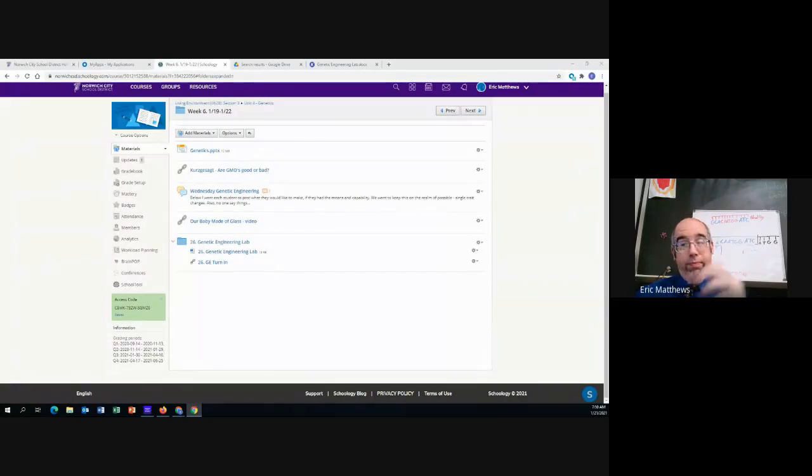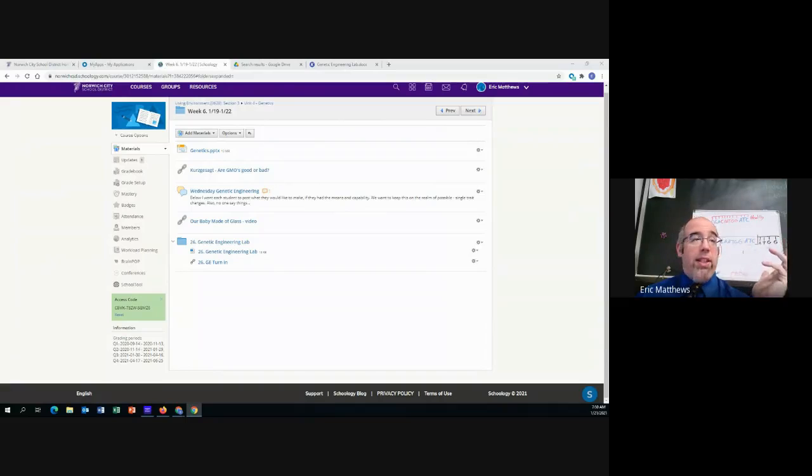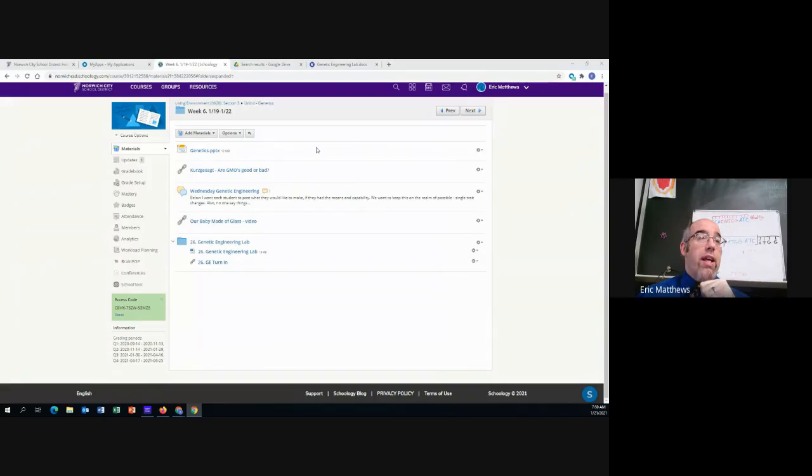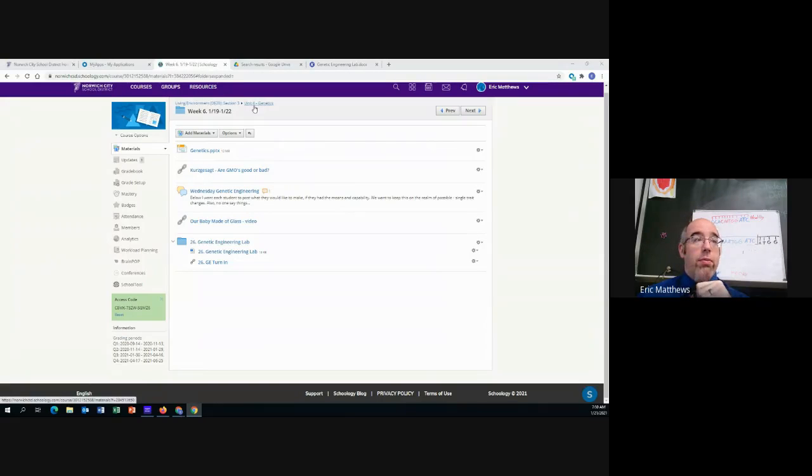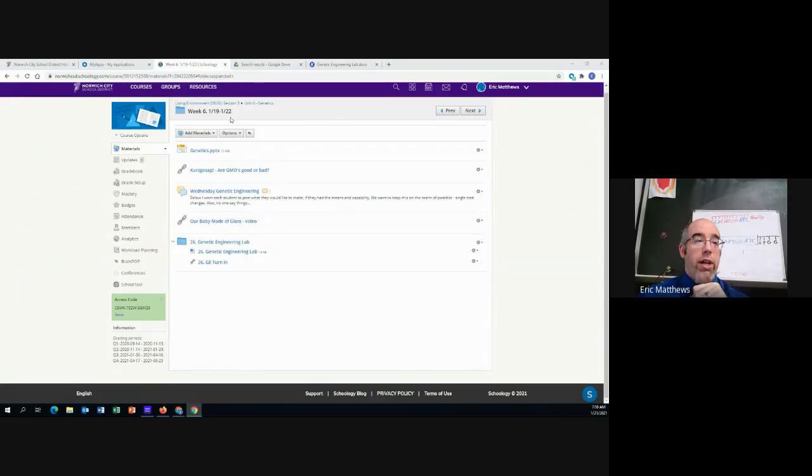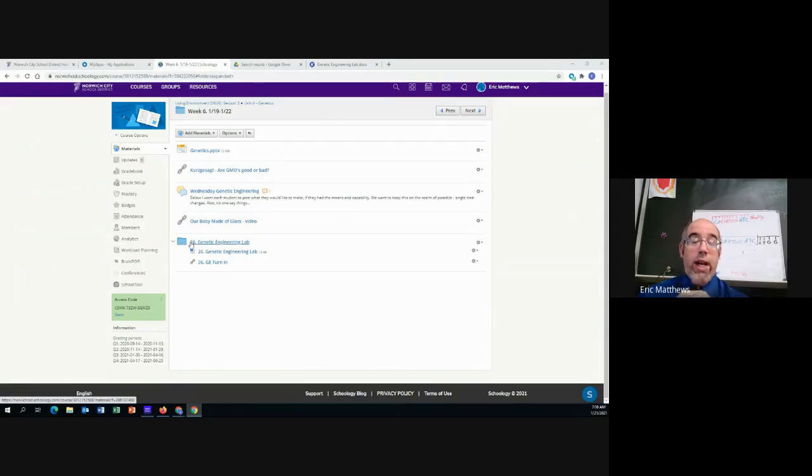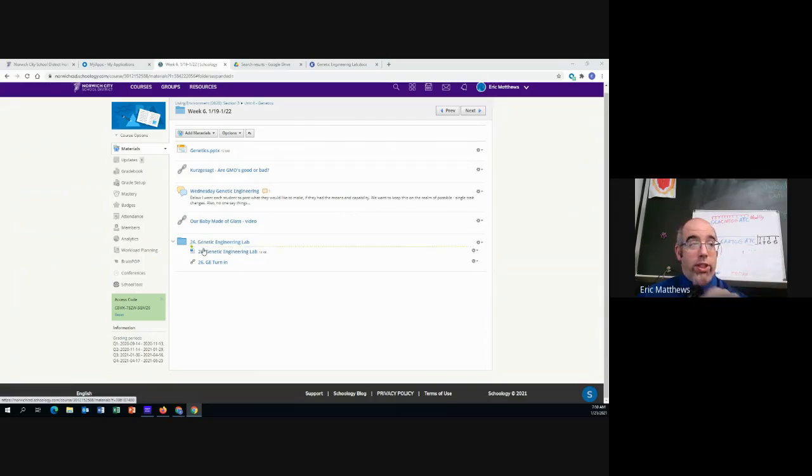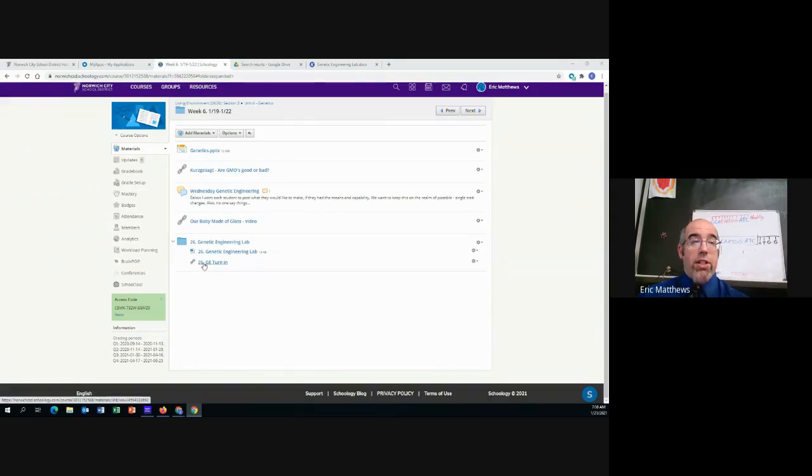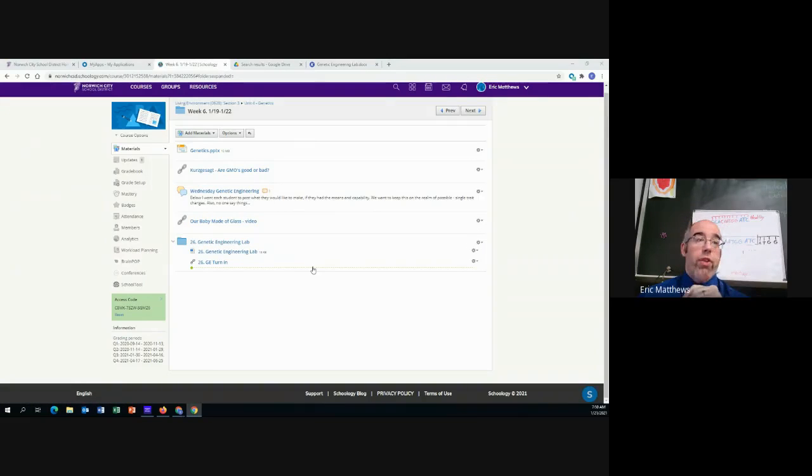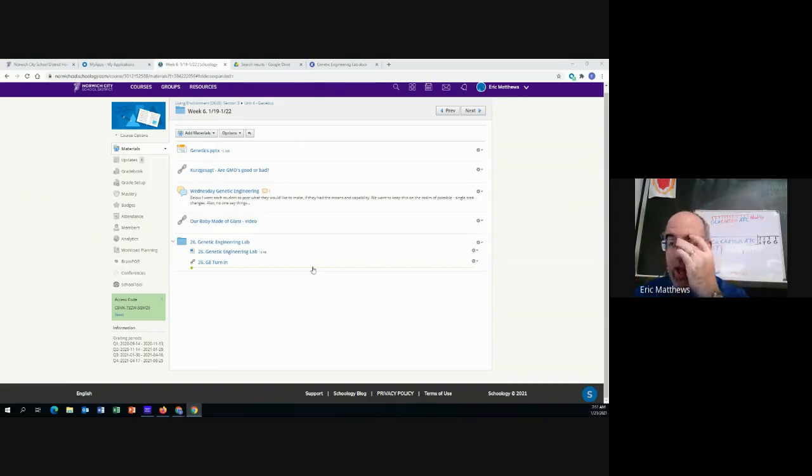As for the last six weeks we are in unit four genetics, week six genetic engineering. And now we're looking at number 26 the genetic engineering lab. Inside this folder is just the lab and the turn-in link. That's it. So let's take a look at this lab and what we're going to be doing today.